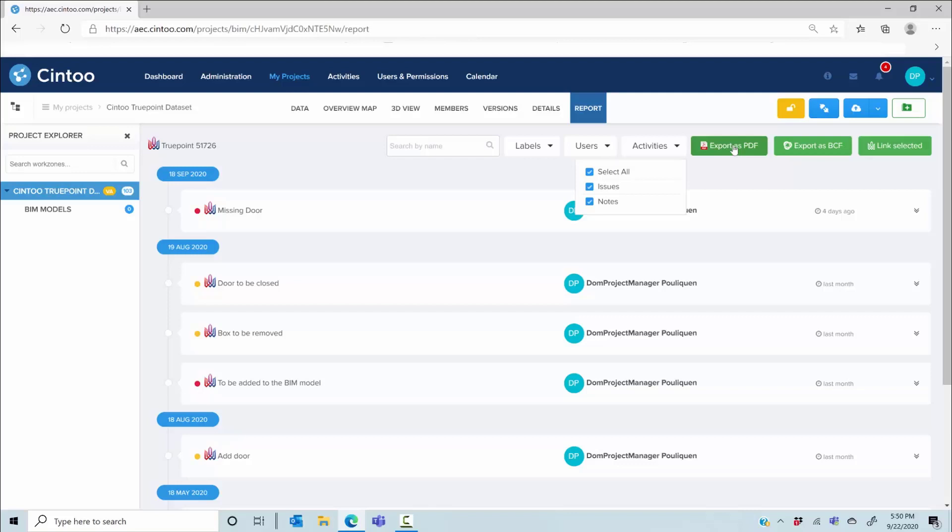You have various ways to export your annotations. BCF is one option. You can also export a PDF, selecting your annotations or measurements by labels, users, or type. Using BCF you will then be able to import those files in Revit or Navisworks with the exact geolocation for model coordination.